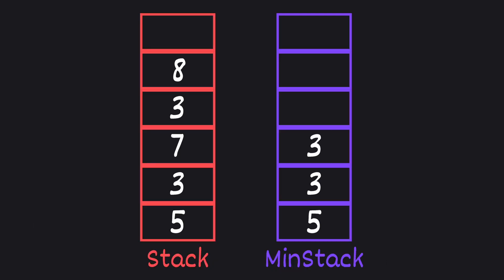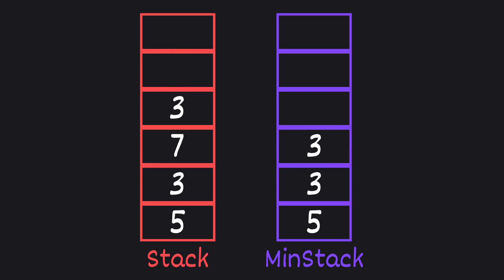And when we pop, if the top of both stacks are equal, we pop from both. For example if we pop 8, we compare it with the top of our min stack which is 3 and is not equal, so we only pop 8 from the main stack. But now if we need to pop the 3 of our main stack, we compare it with the top item of the min stack and see that it's equal, so we pop from both stacks.